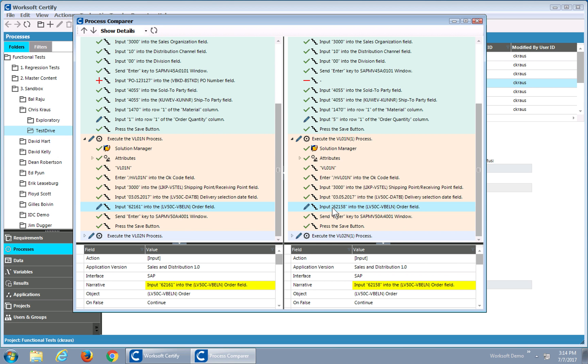So hopefully this short video gives you an insight into how you can quickly navigate and understand differences between processes that may be that you've generated, or if you're looking at a process to see if it meets your needs based on what you've observed. Thanks, and have a great day.